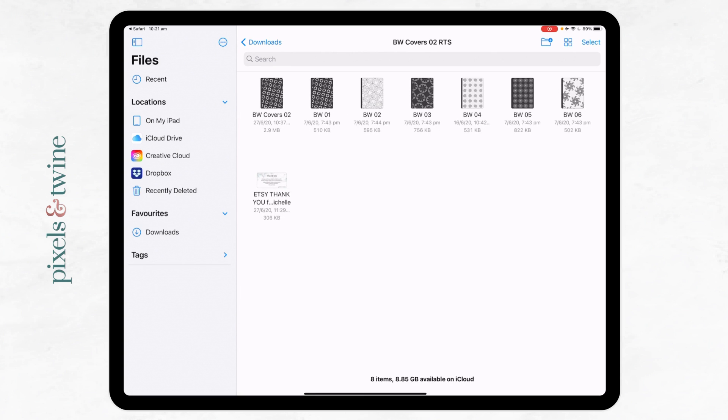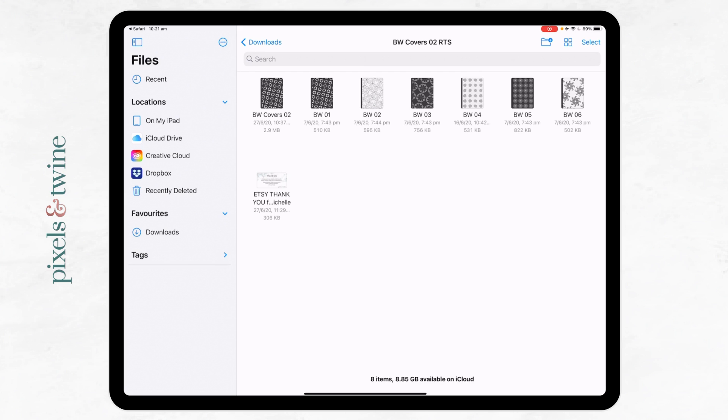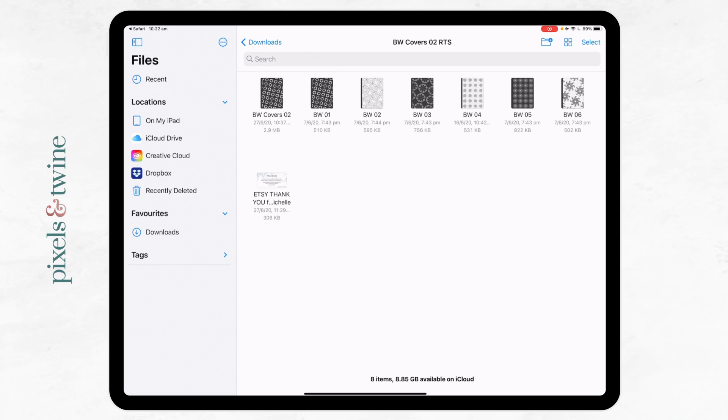So from there we would just use that in whichever app we're using them in. Again, if you are using, if you're doing this on a computer, log into your Etsy account on your web browser, download your files, uncompress them, and then just send them to either a shared location where you can access them on your iPad, or if you're on a Mac you can AirDrop. And failing all of that, just try to email those files to yourself so that you can access them across your different devices.